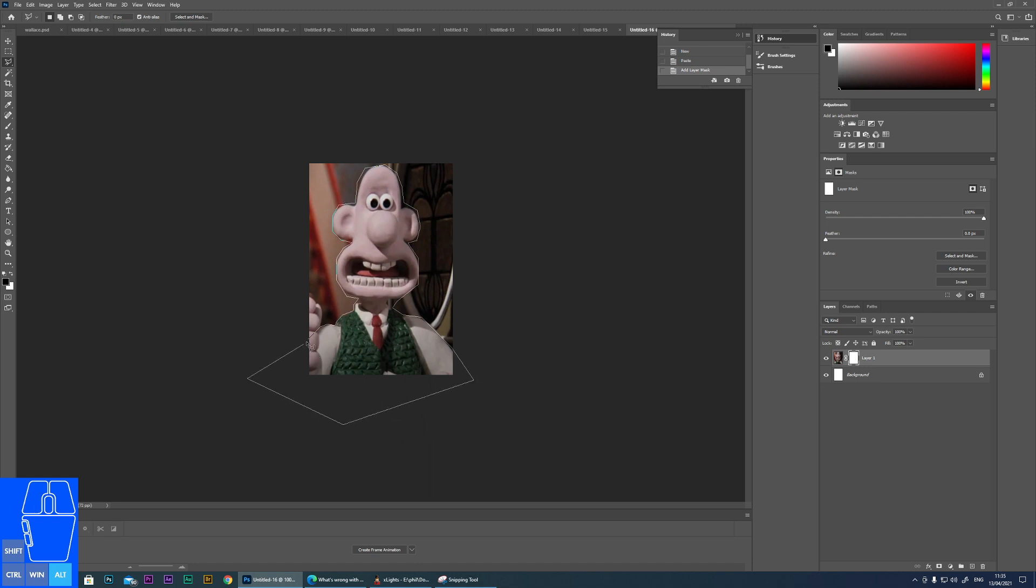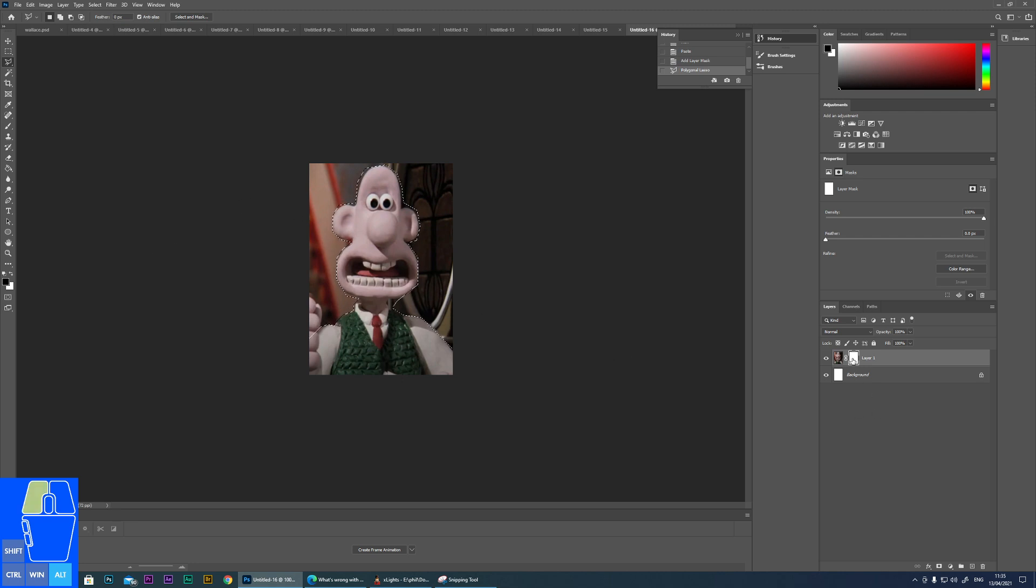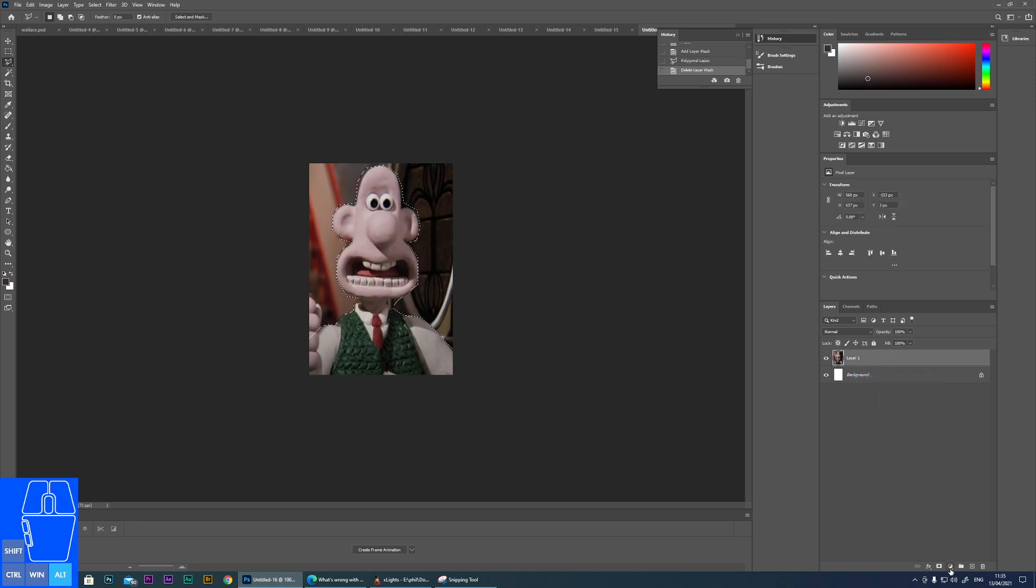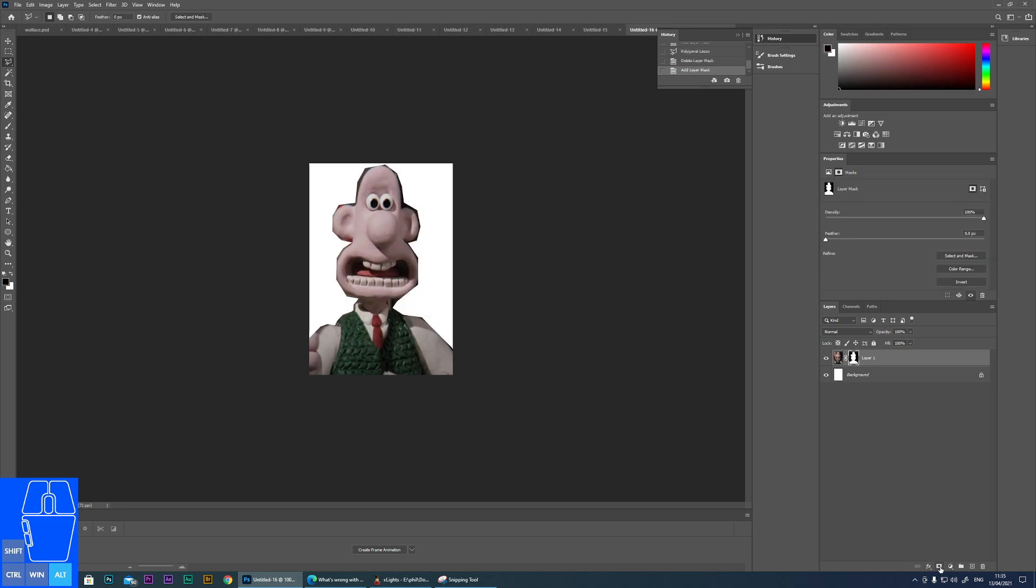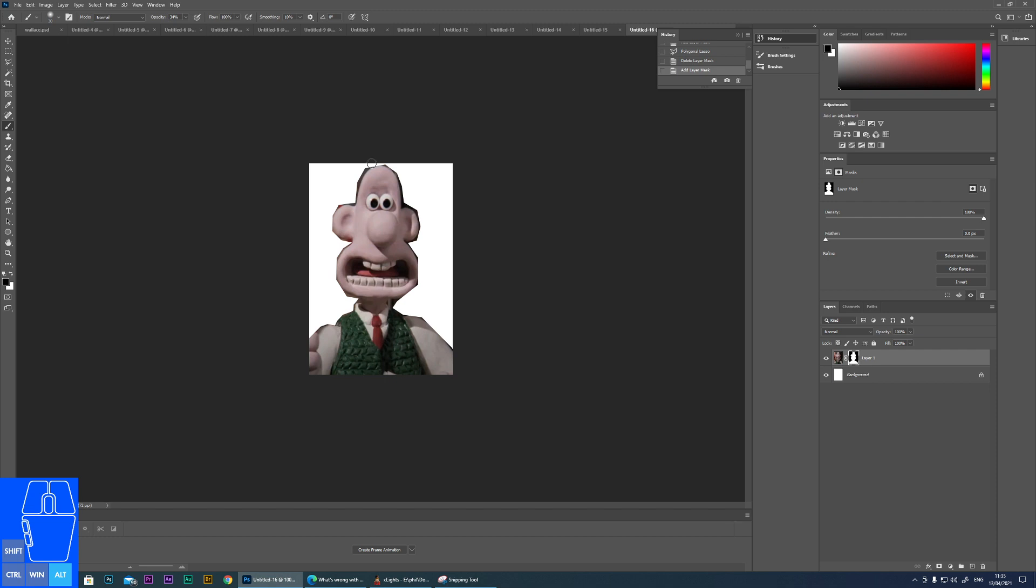Okay, and you can see I've selected this and now actually if I create the layer mask, now you can see what it's done. Anything that is black on the layer mask is hidden. And what we can do now is if we click on the layer mask and I change to the brush tool, and I make sure I've got black selected.